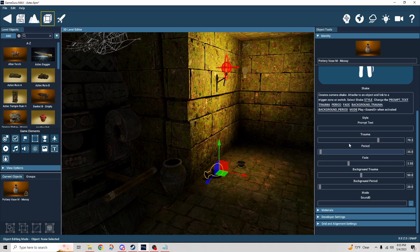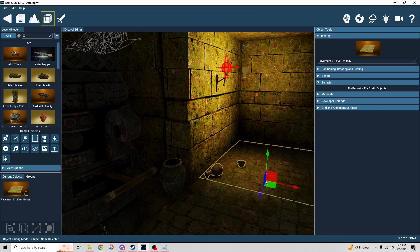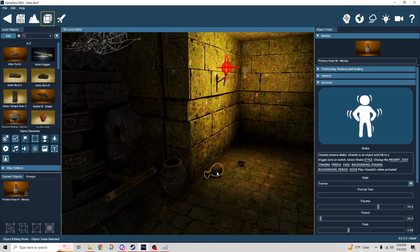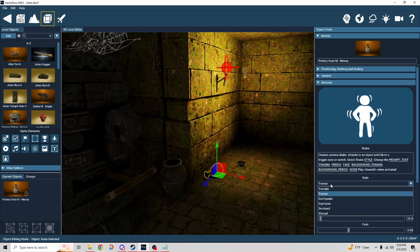One thing I'm noticing: when I exit the preview, the style dropdown seems to disappear. What I figured out is that if you just click off the object and back onto it, it comes back. So if you see me doing that, that's why — just to get that dropdown to reappear.